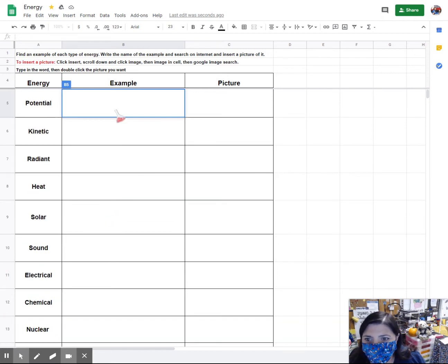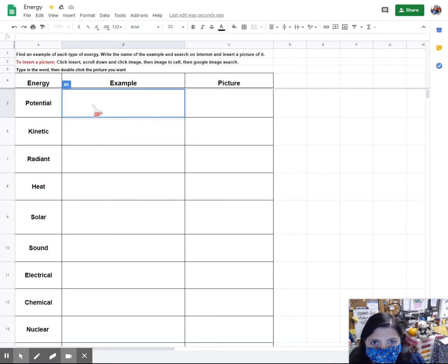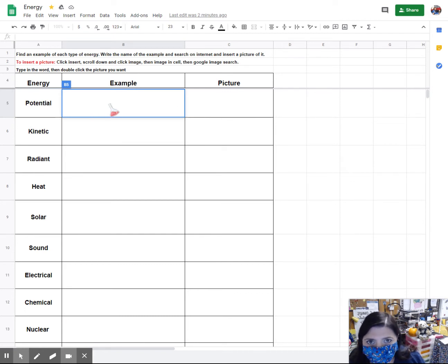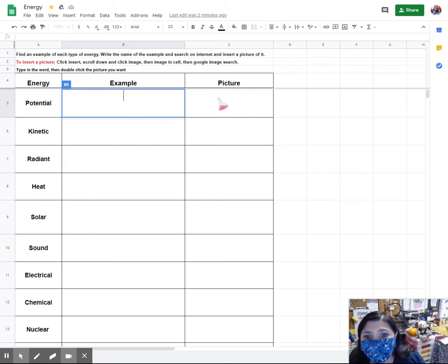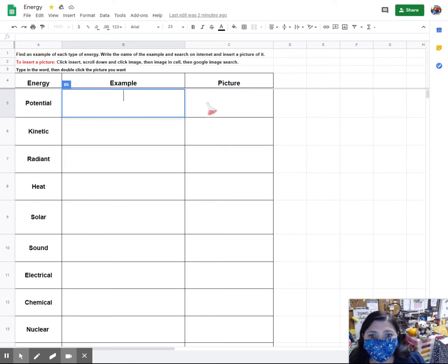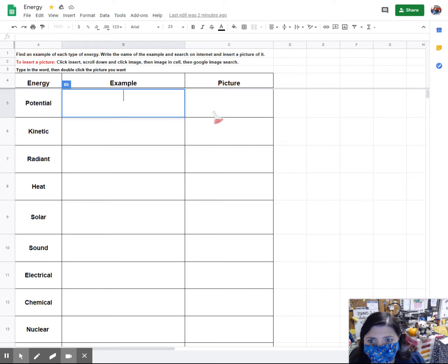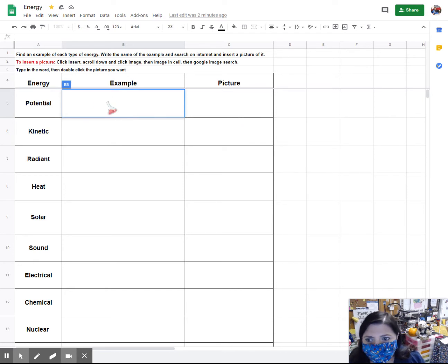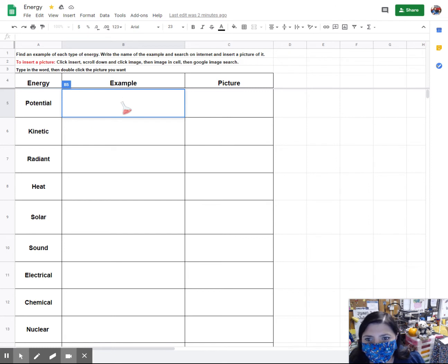I'm going to go back up to the top and what you're going to do is come up with an example for each of these types of energy, insert a picture, and write the name of the example. Now, you can do either one first. You can search for pictures first or you can type in an example and then search for a picture. What I'm going to do is start with typing in the example.